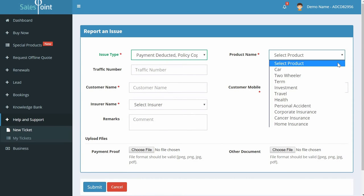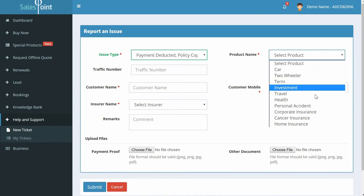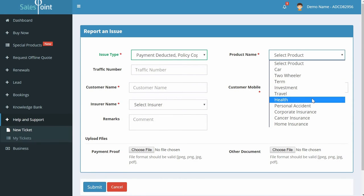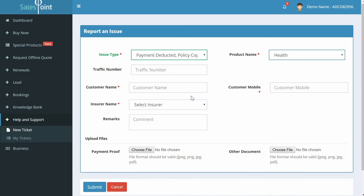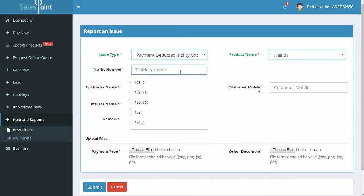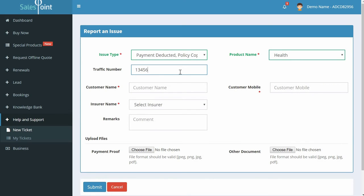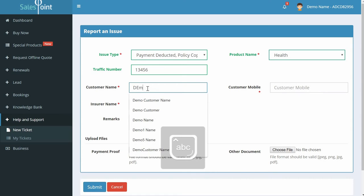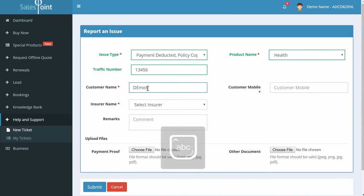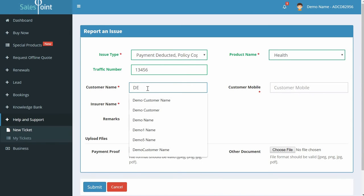Select product name as Health. Enter the fields: traffic number, which is your lead ID, customer name, customer mobile. Select insurer name.